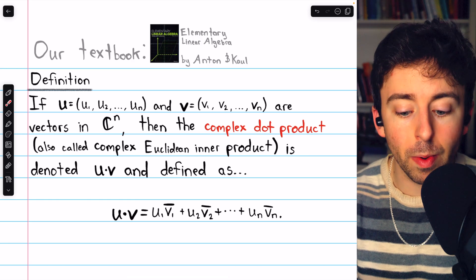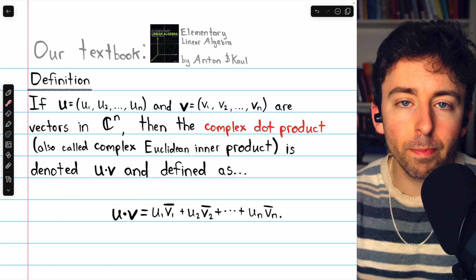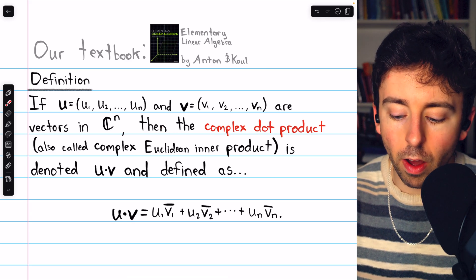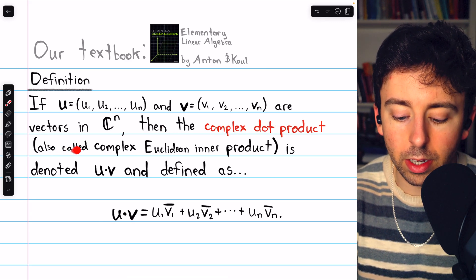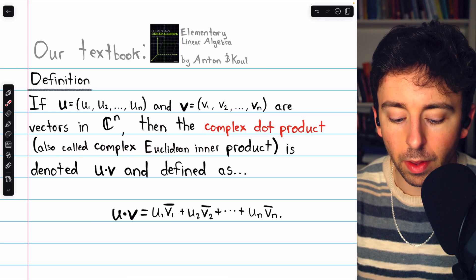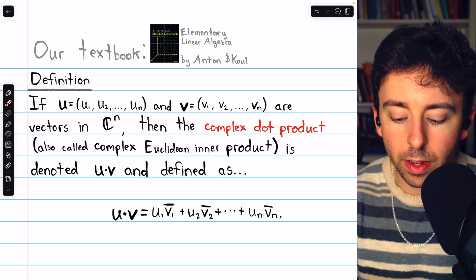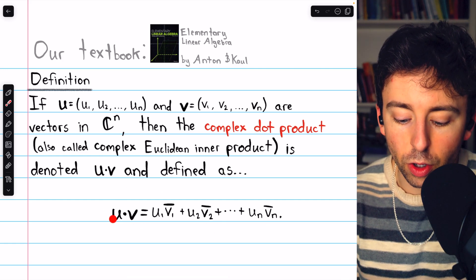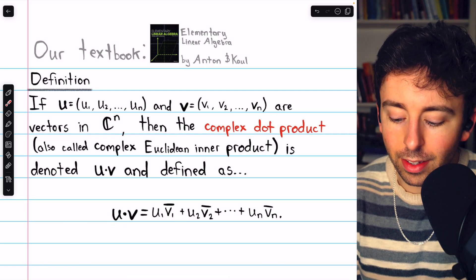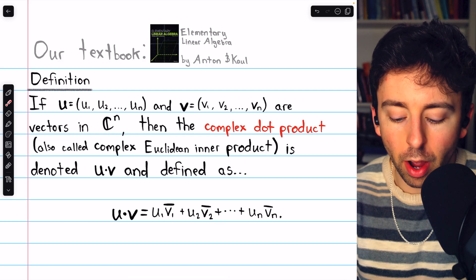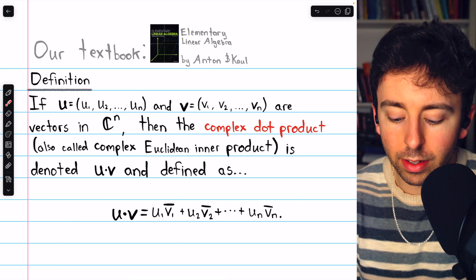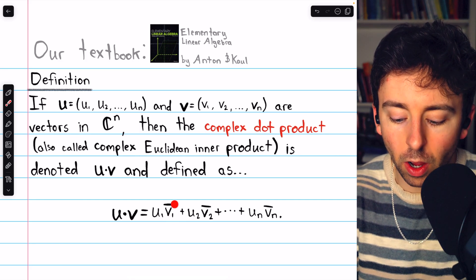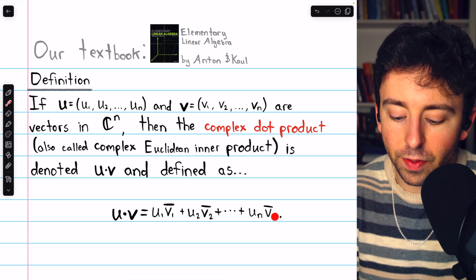If u and v are vectors in complex n-space — which means that each of its components is itself a complex number — then the complex dot product, also called the complex Euclidean inner product, is denoted u dot v and is defined as follows. The product u dot v is the sum of the products of the components of u with the corresponding conjugates of the components of v.